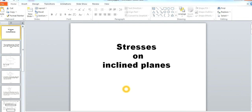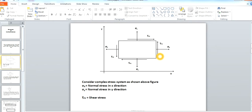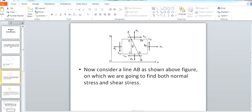Here I am considering a small system of stress where Sigma X and Sigma Y are the normal stresses acting along the X axis and Y axis respectively, and tau XY are the shear stresses acting on it. Now I'm going to find the normal stress and shear stress on any inclined plane on this system. Here I have considered a plane AB which is at an angle theta with respect to the Y axis.